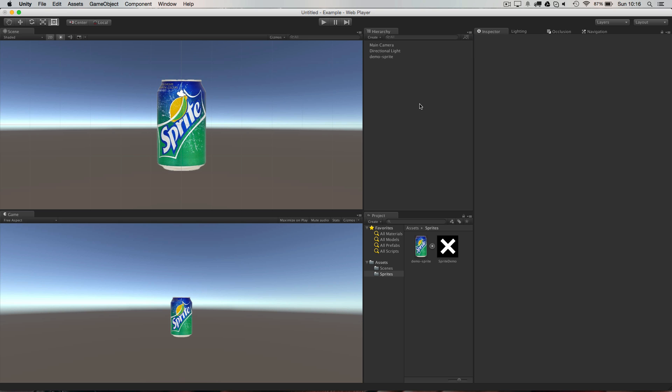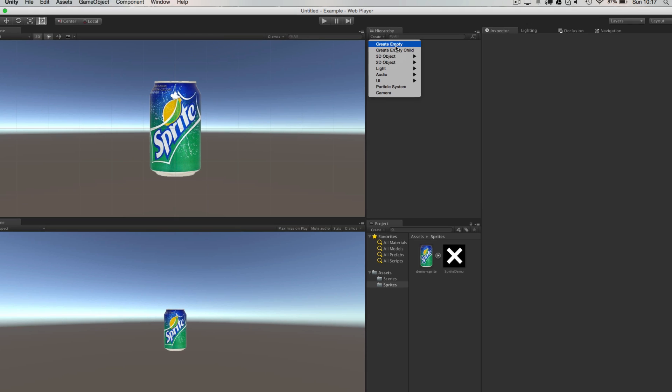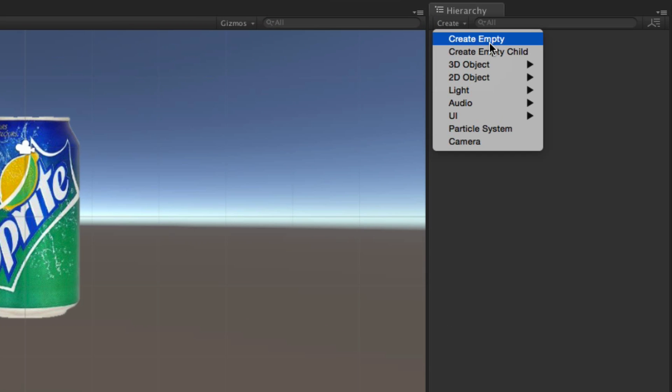So when you're animating anything in Unity you want to make sure it's under a parent object, that's very important. Otherwise all the animation that you do, all the transform positions that you give it, are going to be related to the world zero.